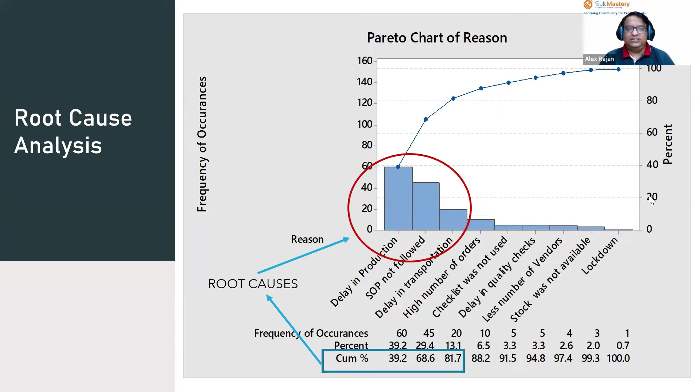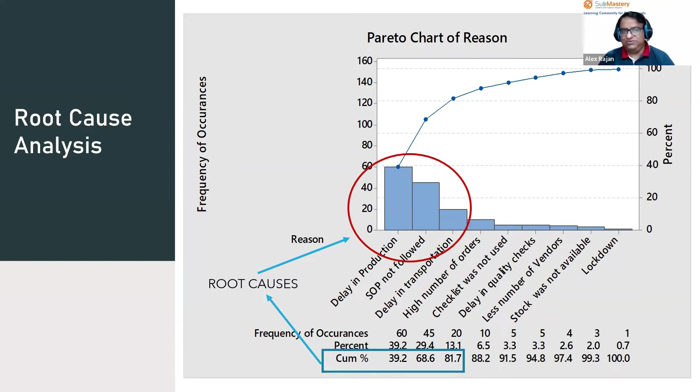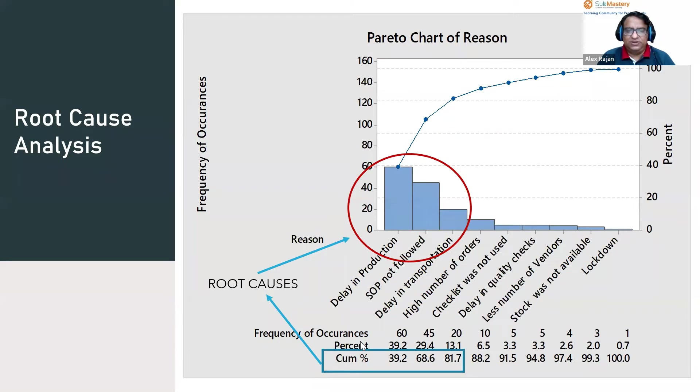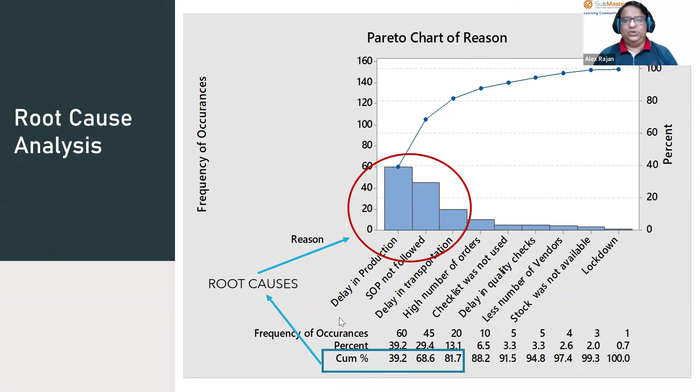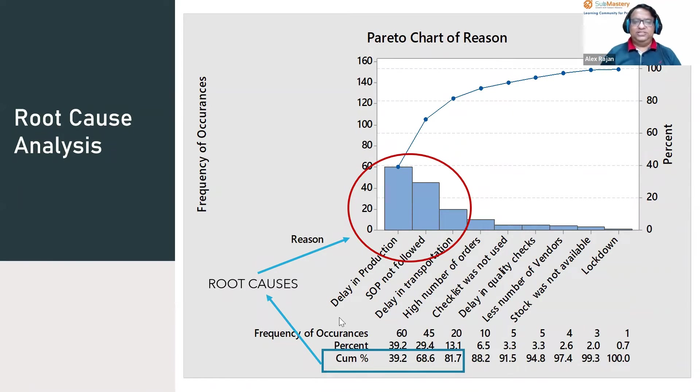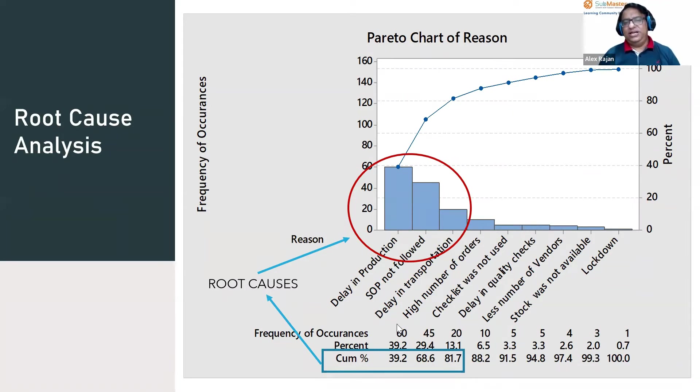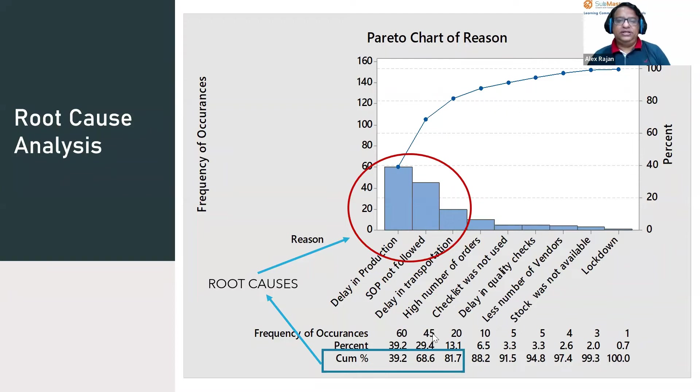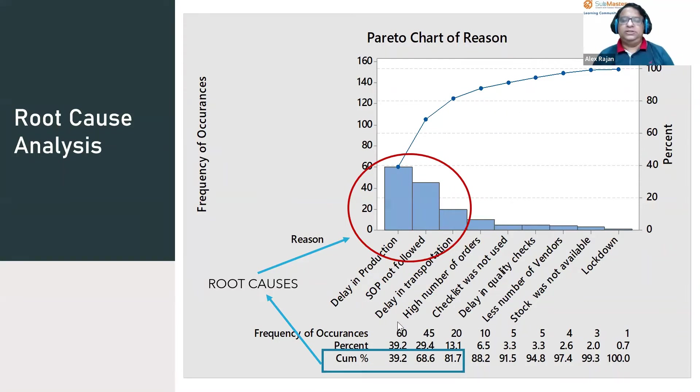This is how Minitab is used to find the root causes. The cumulative percentages are looked into. For each reason, we get the frequency of occurrences, the percentage for each reason, and the cumulative percentages showing how each one is cumulatively resulting in it. Delay in production is 39.2 percent.